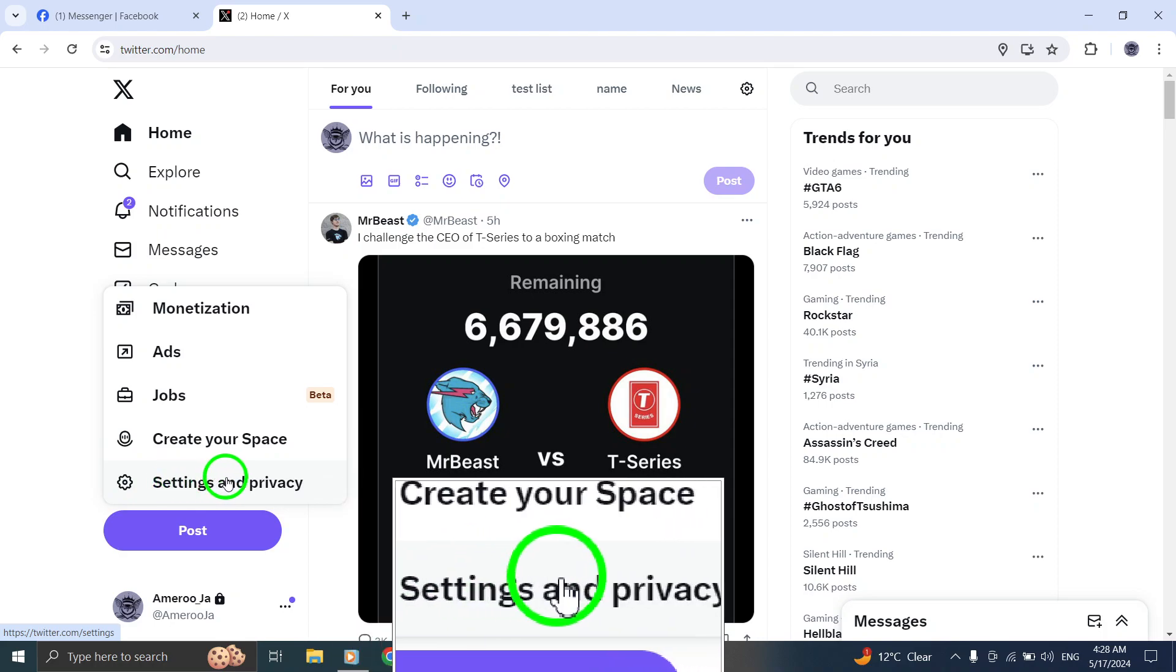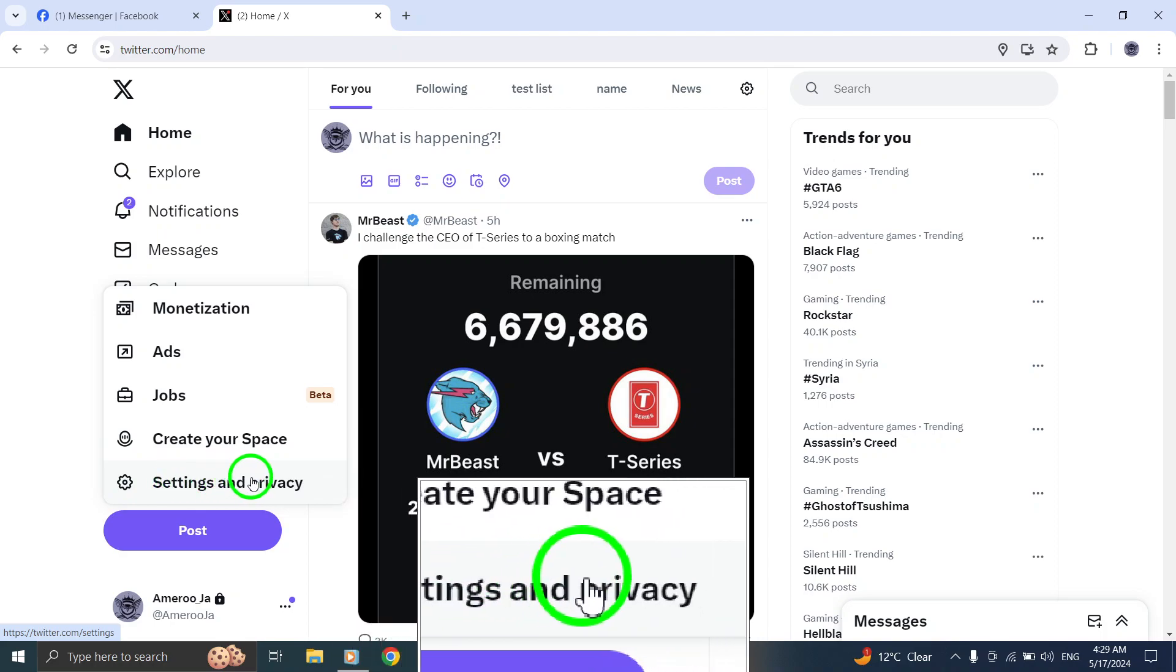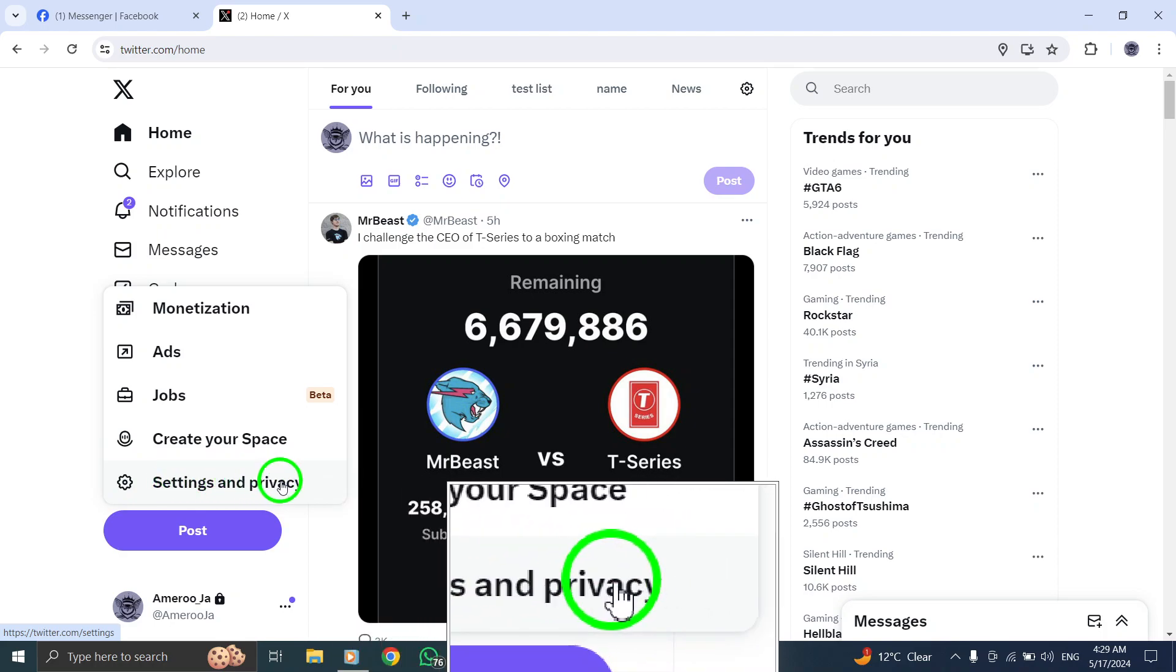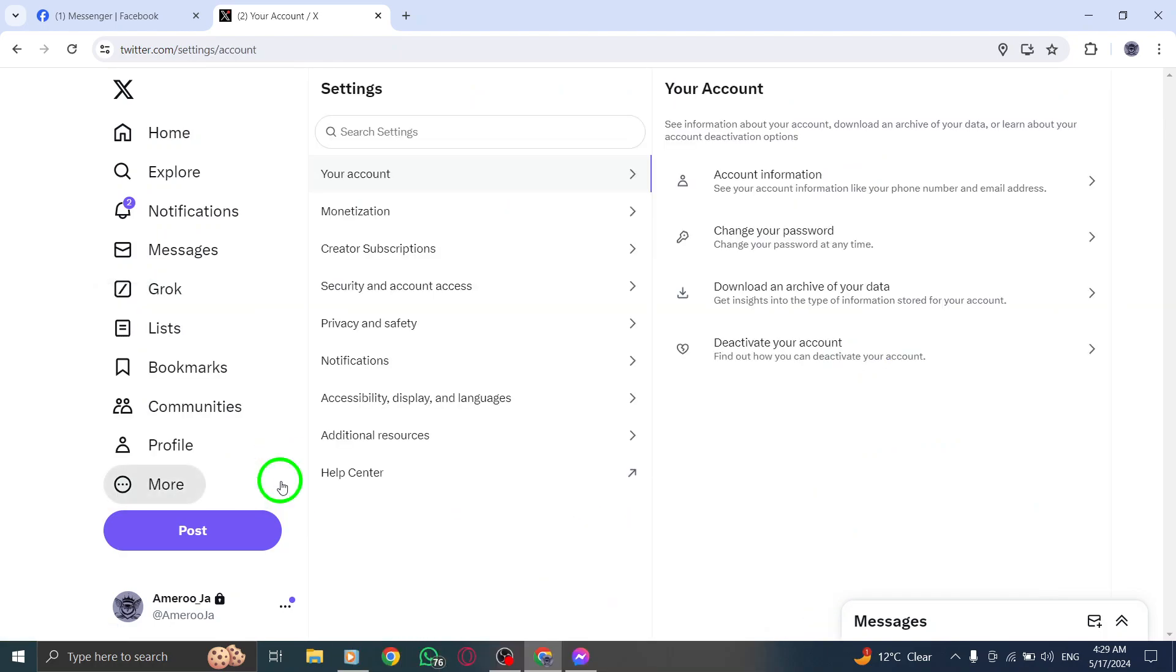From the Settings menu, find and select either account or your account, depending on the version of Twitter you are using.